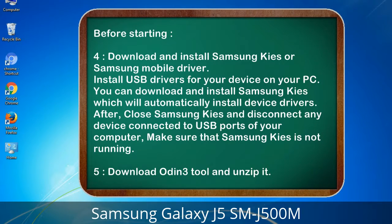4. Download and install Samsung KIES or Samsung mobile driver. Install USB drivers for your device on your PC. You can download and install Samsung KIES, which will automatically install device drivers. After installing, close Samsung KIES and disconnect any device connected to USB ports of your computer — make sure Samsung KIES is not running. 5. Download Odin 3 tool and unzip it.